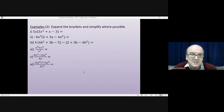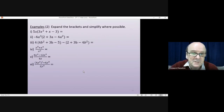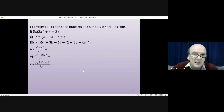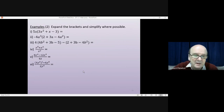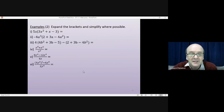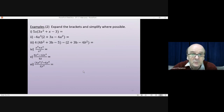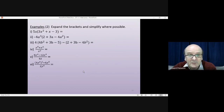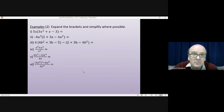Here's another set of examples — a few brackets to multiply and a couple of more complicated fractions. Have a go at doing these yourself. Pause the video and come back when you're ready.